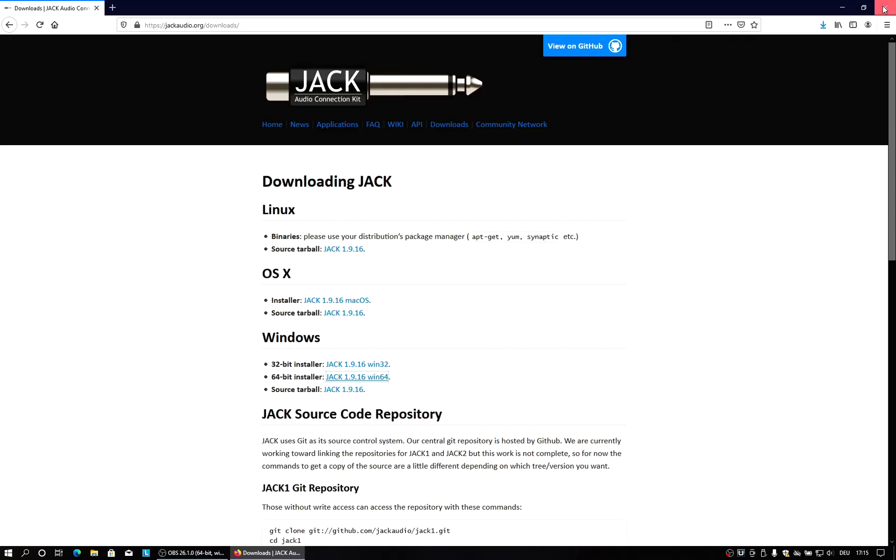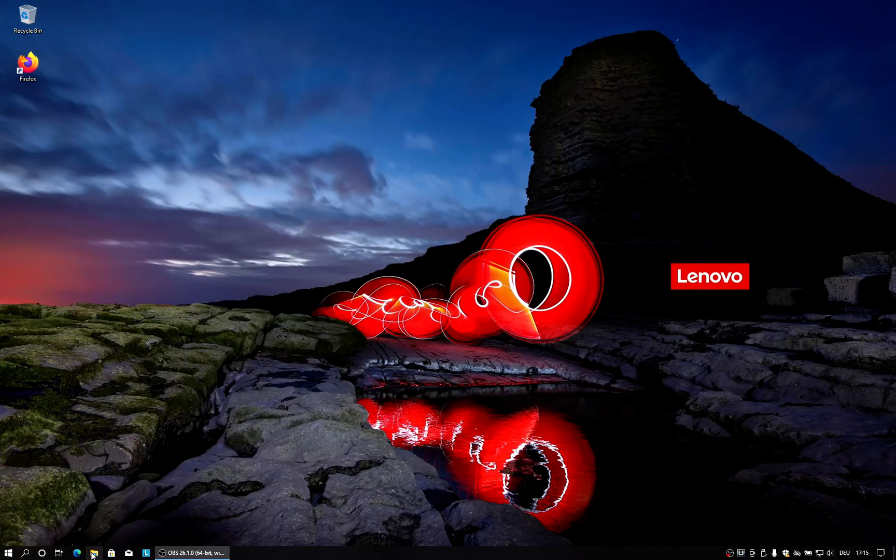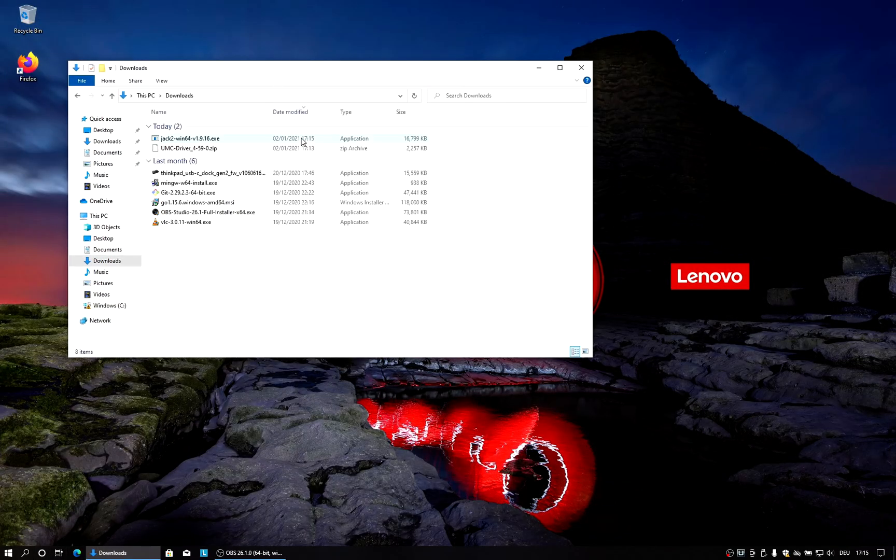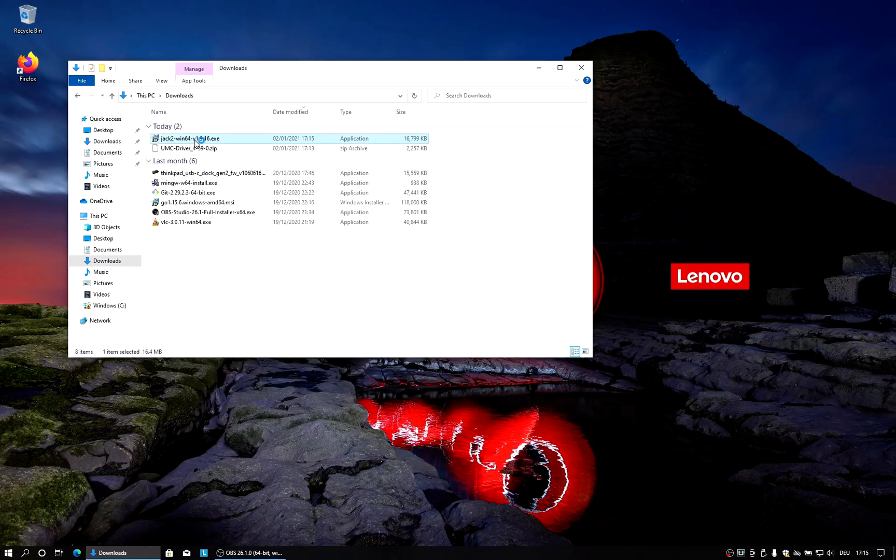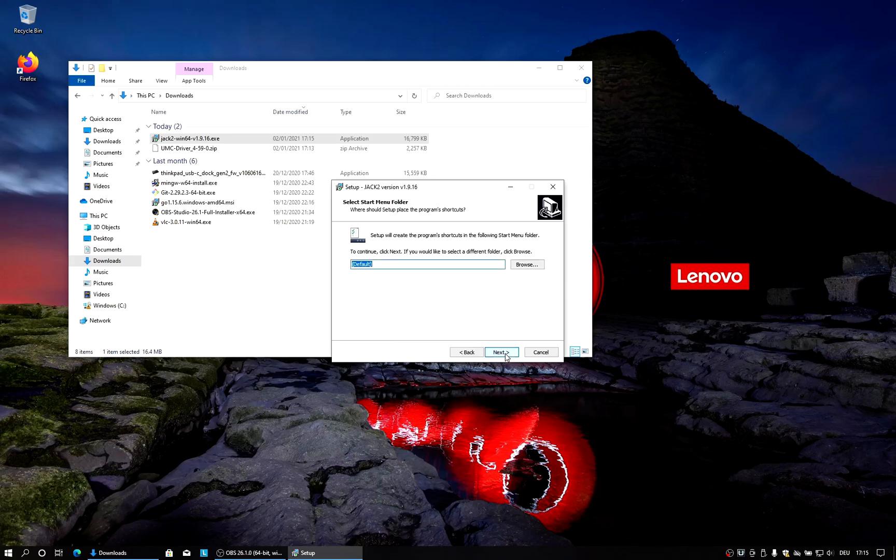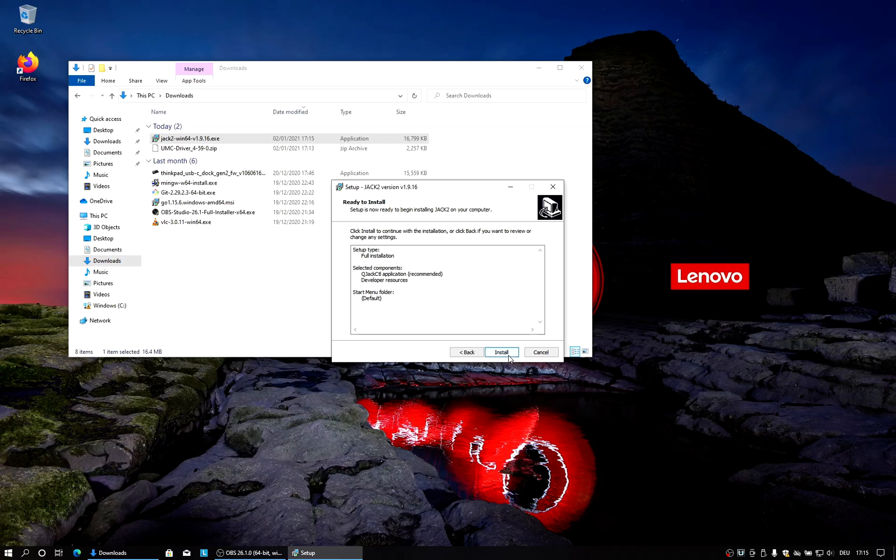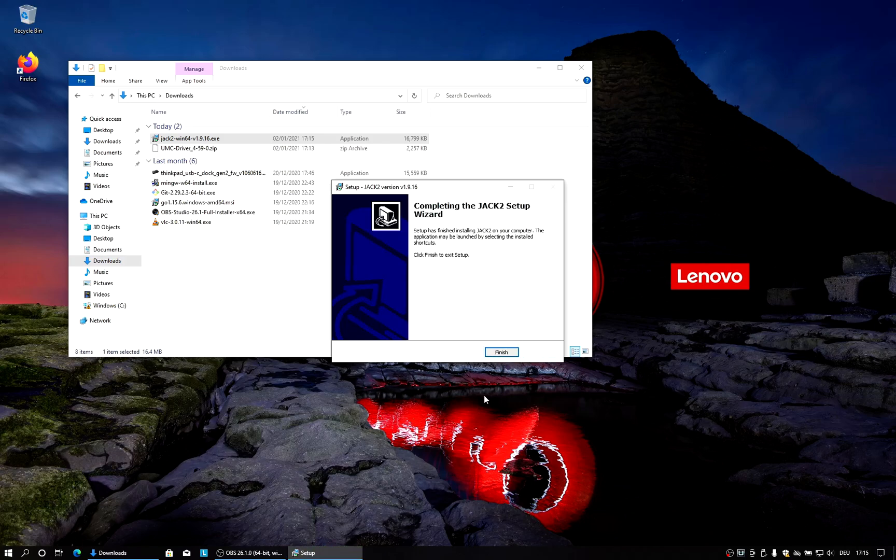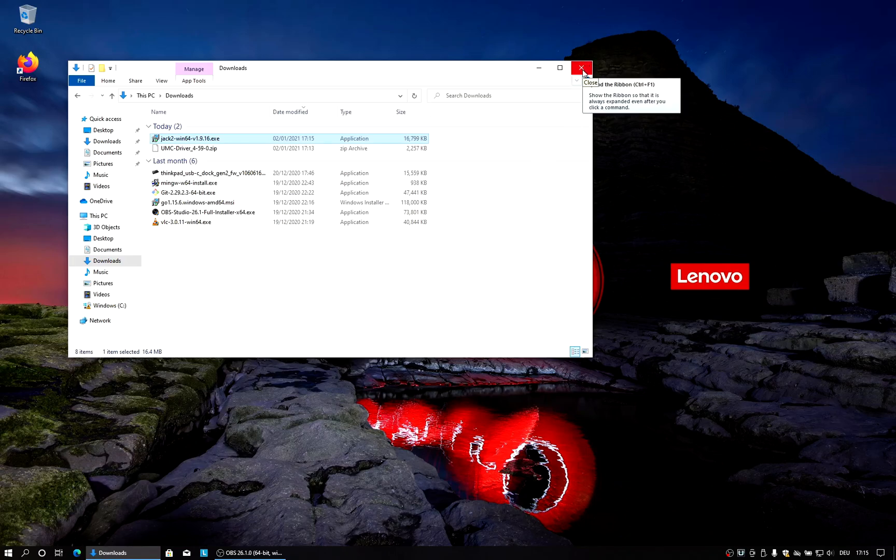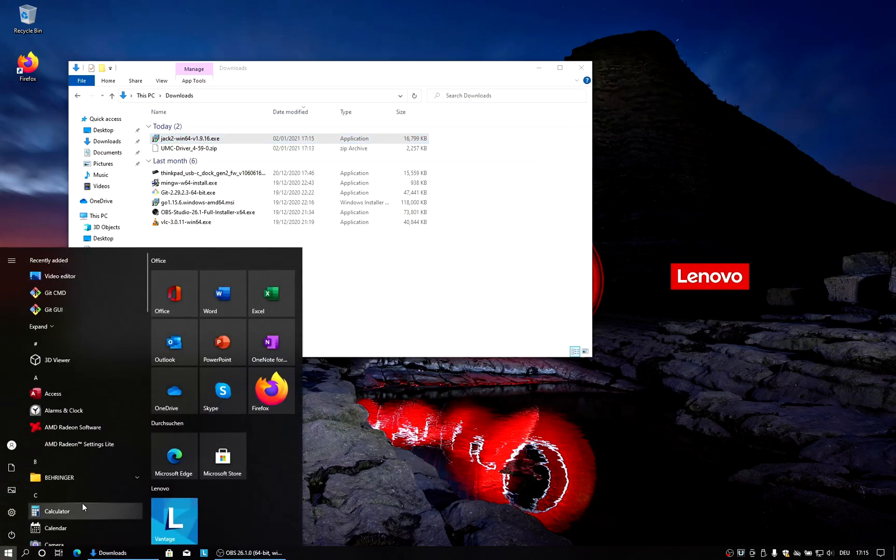Download completed. And then we can just run the setup. And we will do a full installation. Leave everything at default. Finish. Now we get Jack installed.